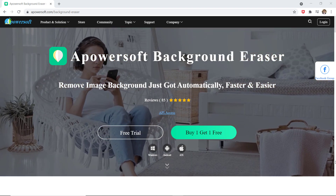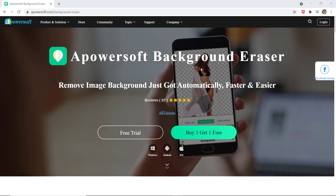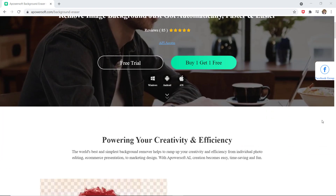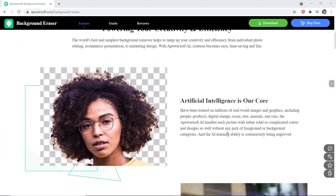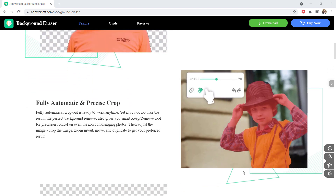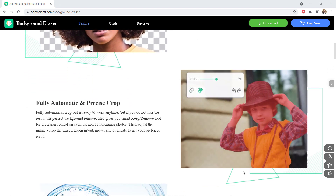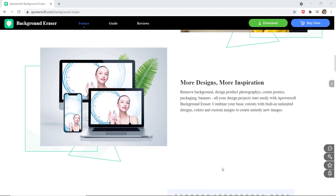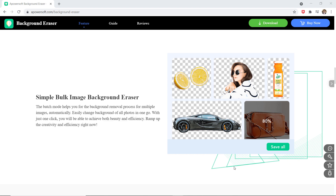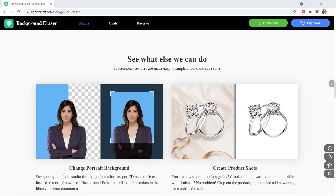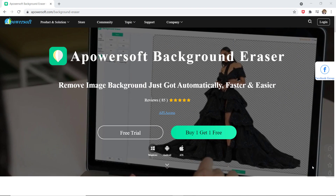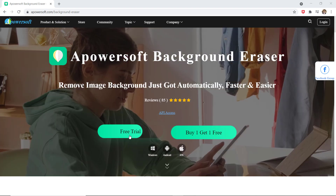It is an easy yet professional tool that can automatically remove background from image with a few clicks. No matter if it is a person or an object that you want to get from the image, it works for almost all kinds of real-world photos and graphics including persons, products, and icons. It can automatically and precisely remove background from image in a few seconds. The link of this software is available in the video description.